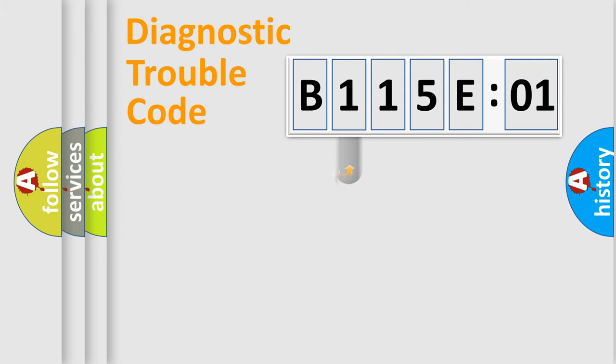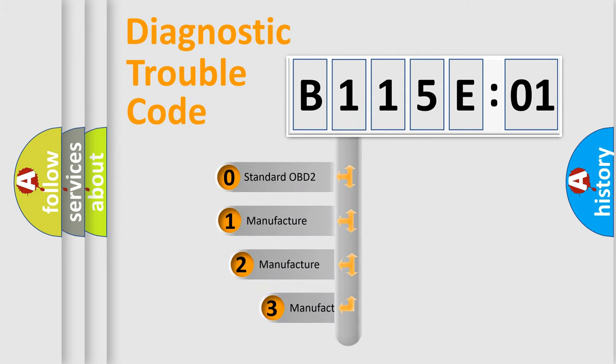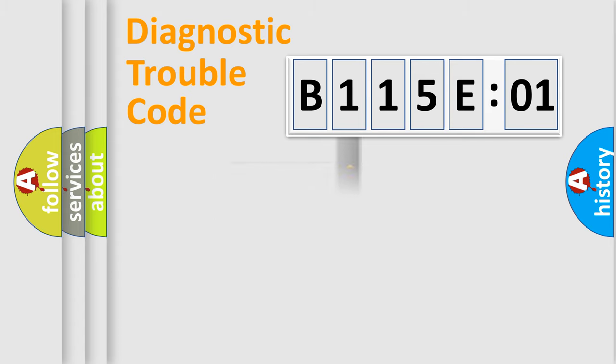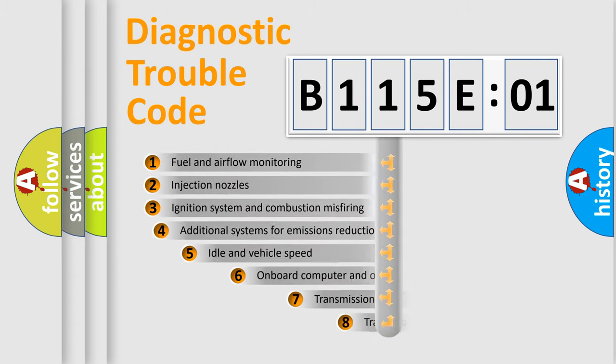This distribution is defined in the first character code. If the second character is expressed as zero, it is a standardized error. In the case of numbers 1, 2, or 3, it is a manufacturer-specific expression of the car-specific error.